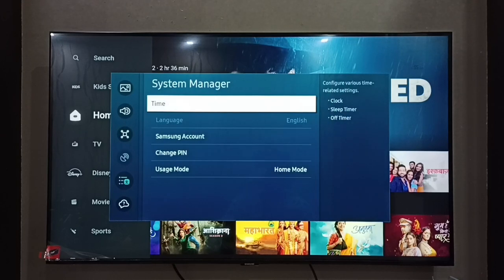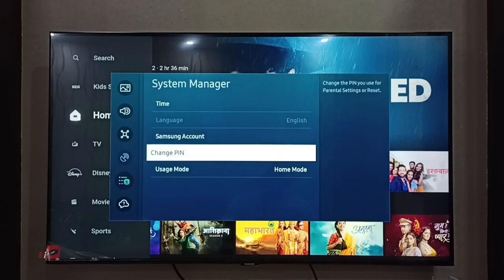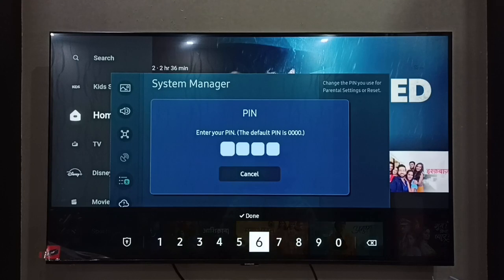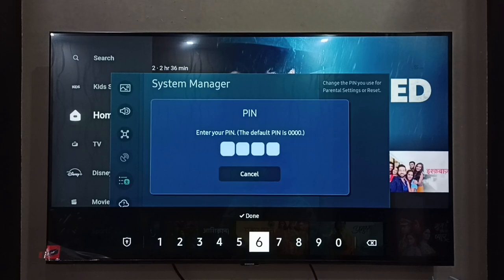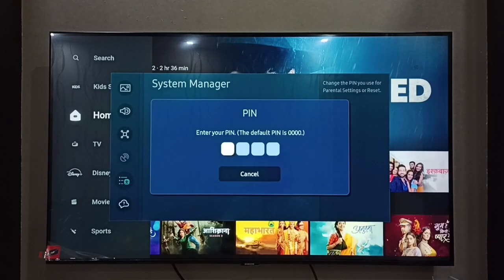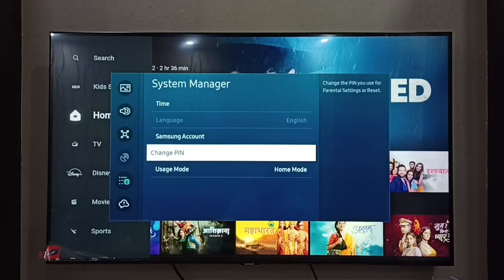First we need to set a PIN or password. Using the Change PIN option we can set a password or PIN. The default password is 0000 — we can enter that, then set a new password. I already set a new password. Let me go back.